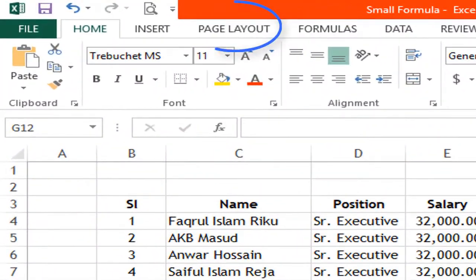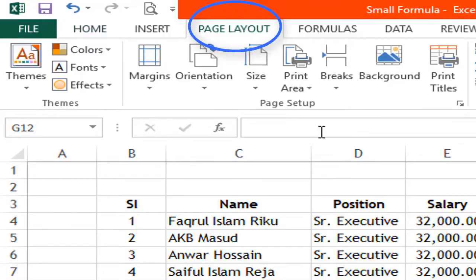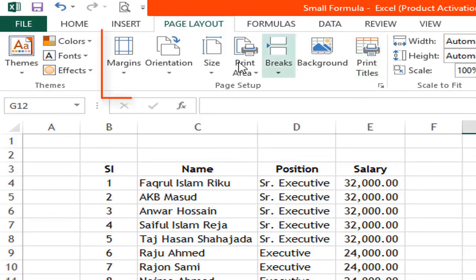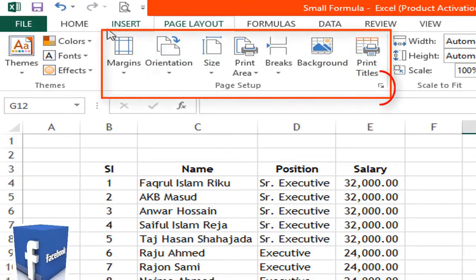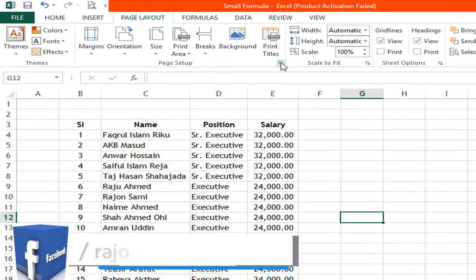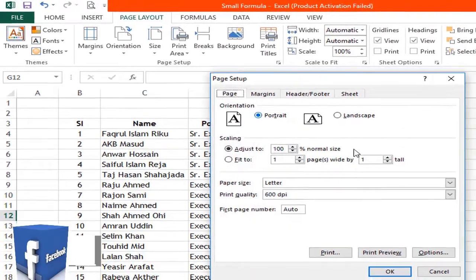In MS Excel, header and footer settings are found under the Page Layout option. If you go to Page Layout, you can click on Page Setup.